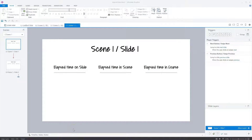Articulate has recently added three new built-in variables to Storyline 360: elapsed time variables. These variables give you lots of new possibilities for timed interactions in Storyline 360.